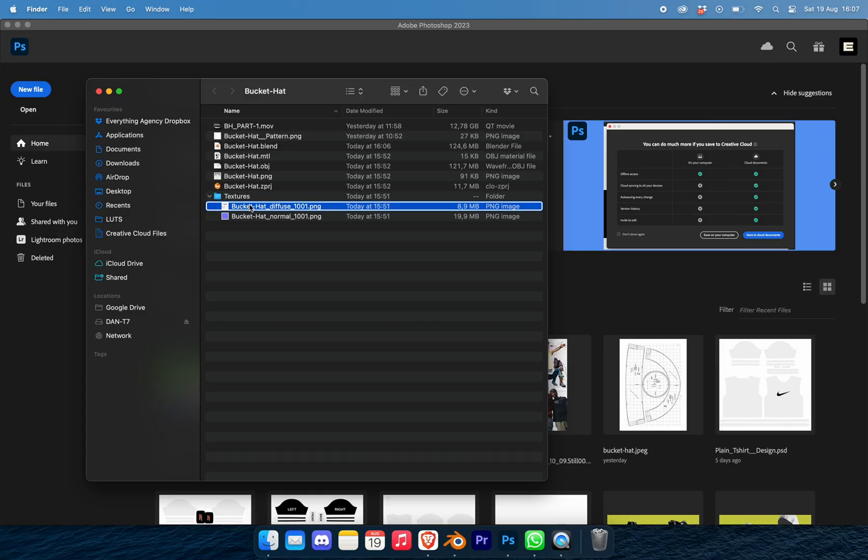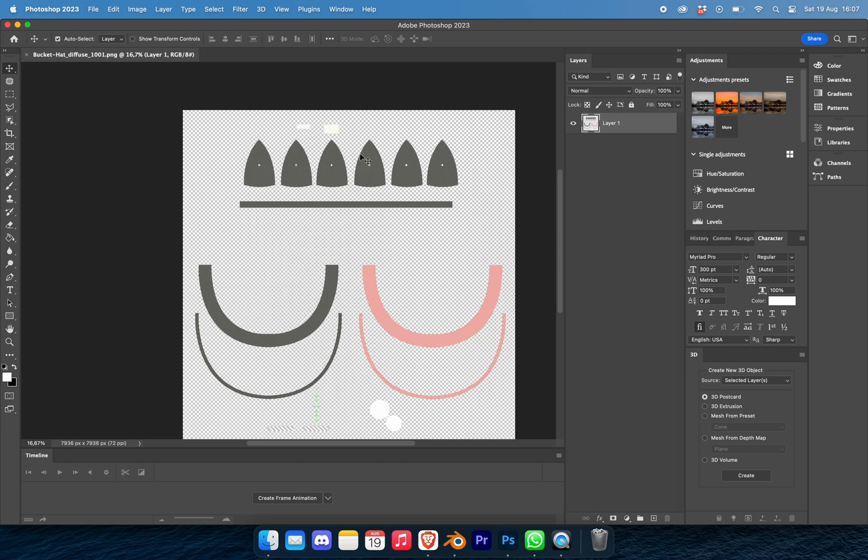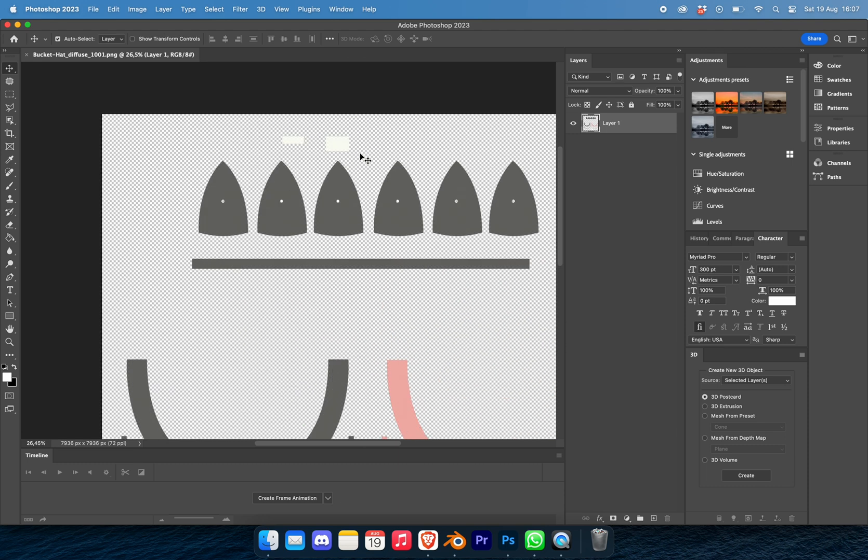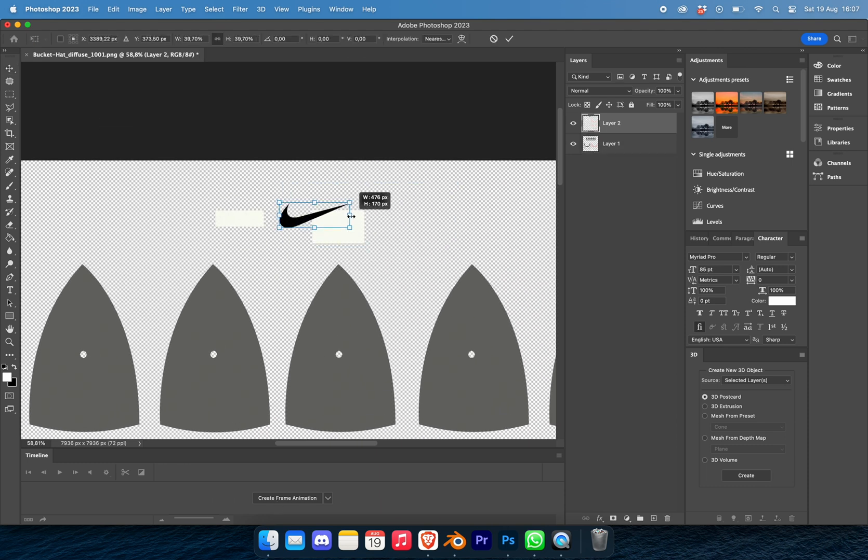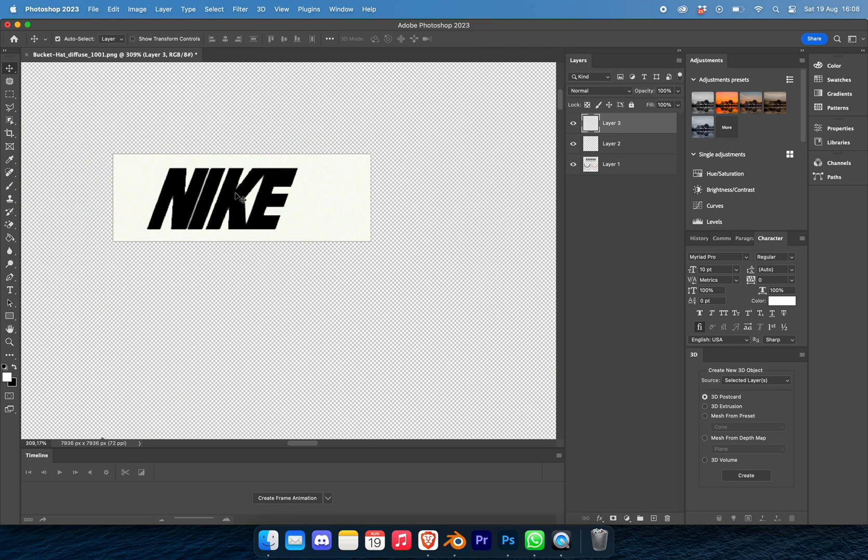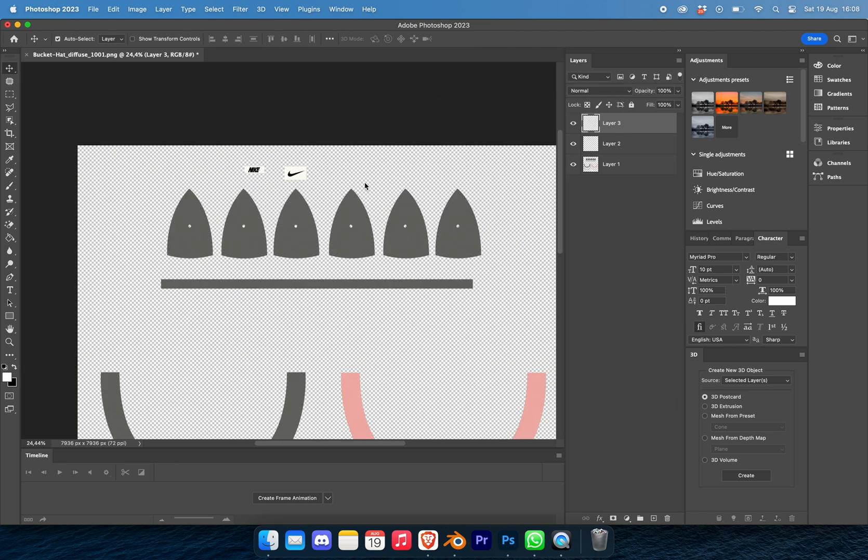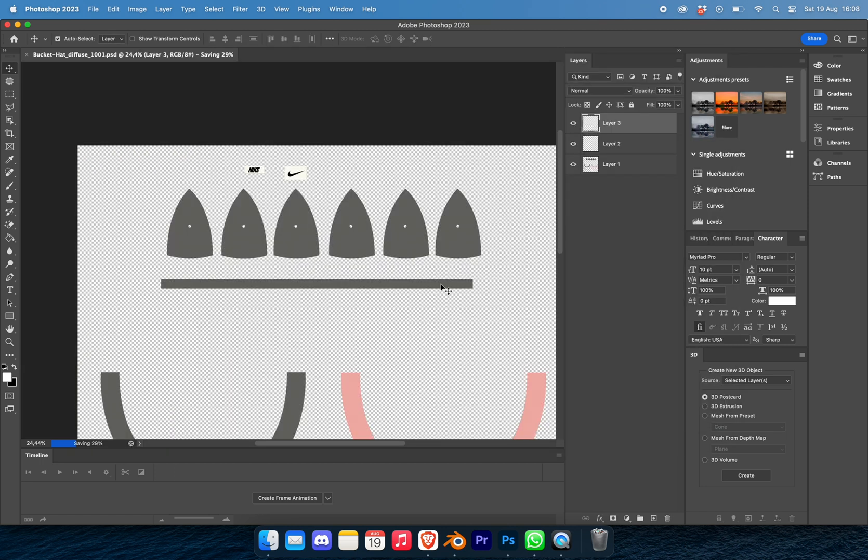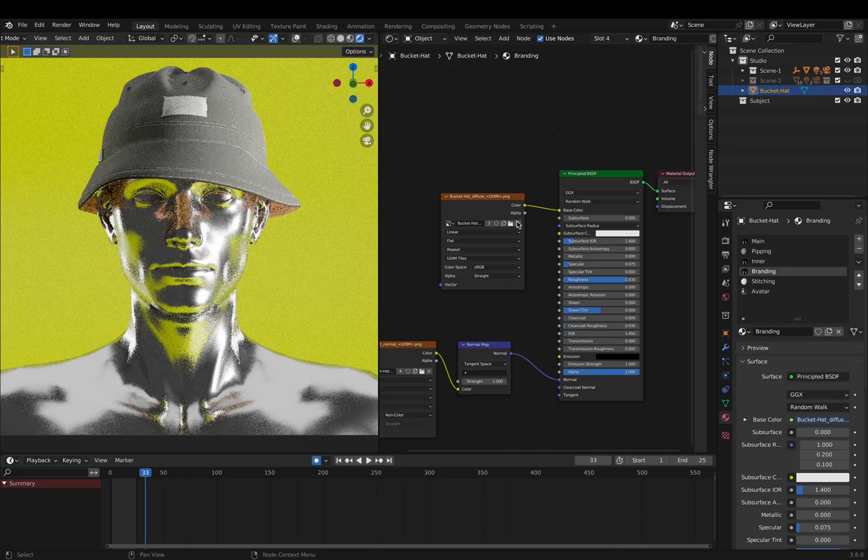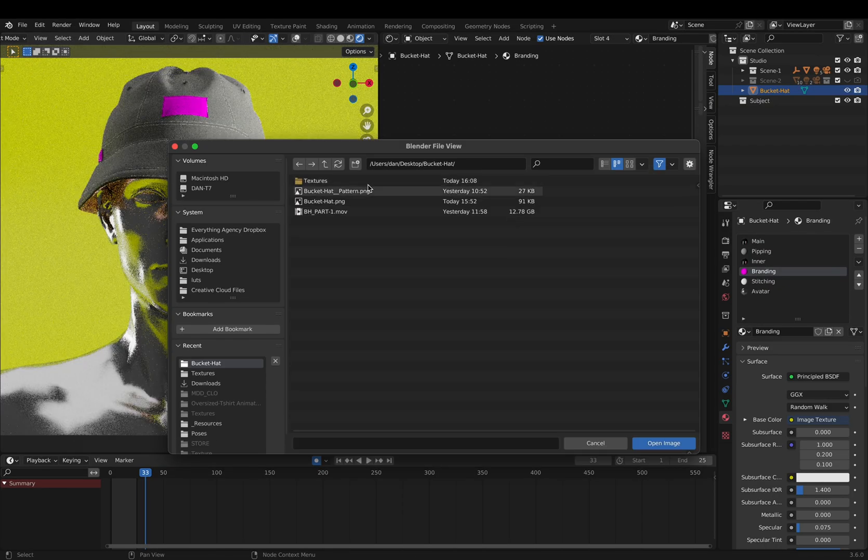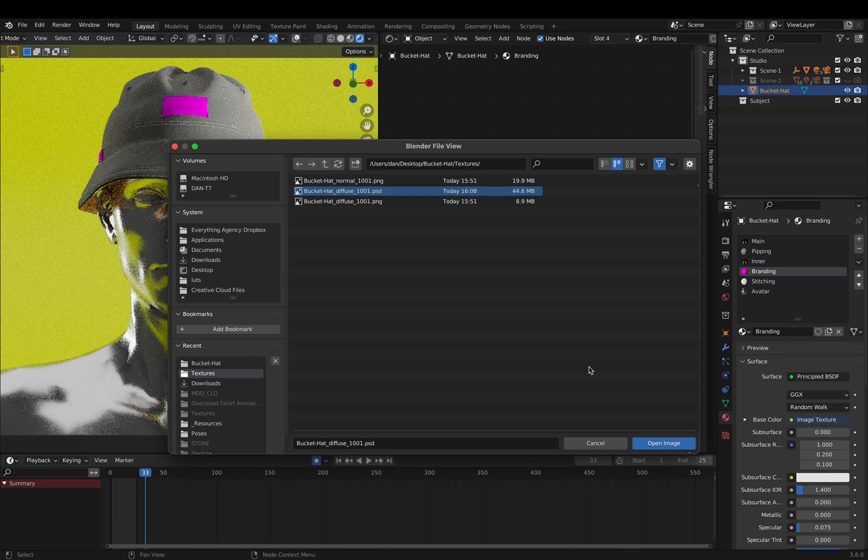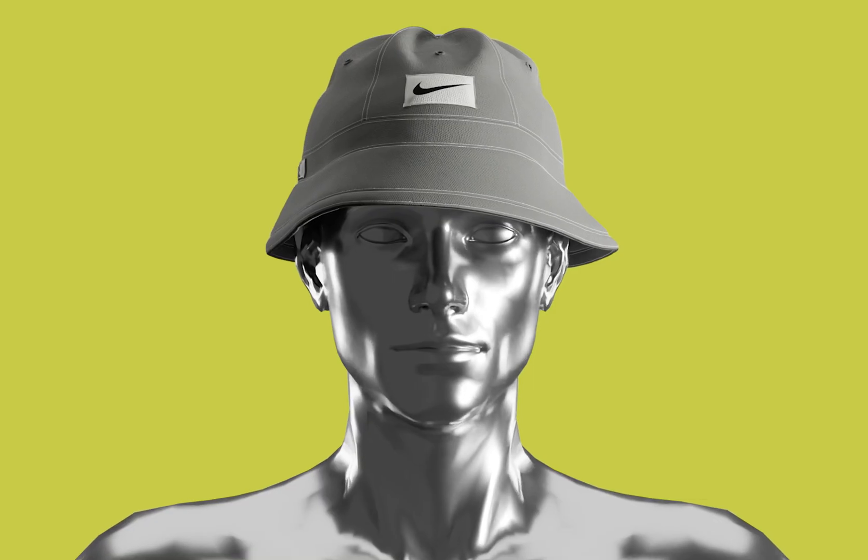To add our branding, I'm going to open the diffuse PNG texture in Photoshop and drag and drop my logos in. Once I'm happy with that, I can export as a PSD, open in Blender, and relink the base color, and you should get something like this.